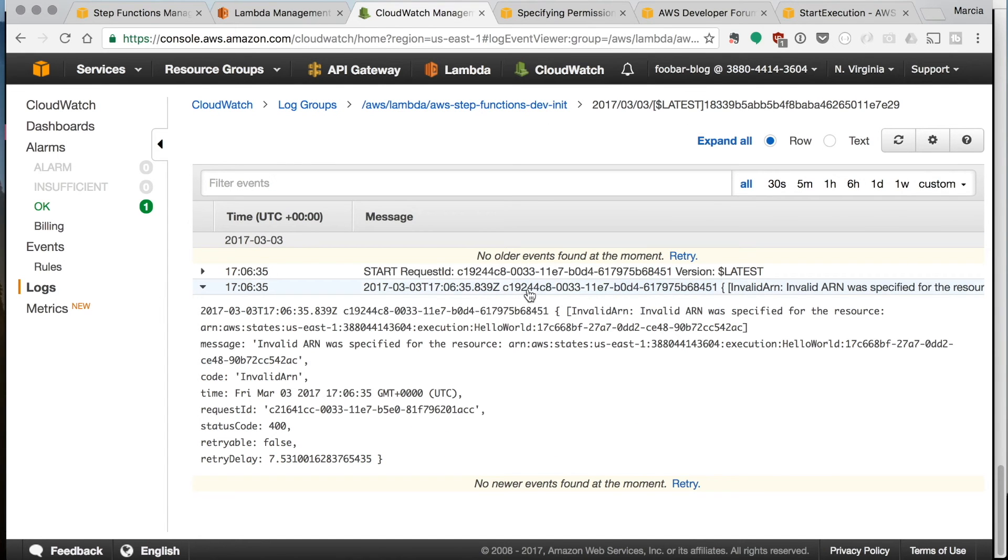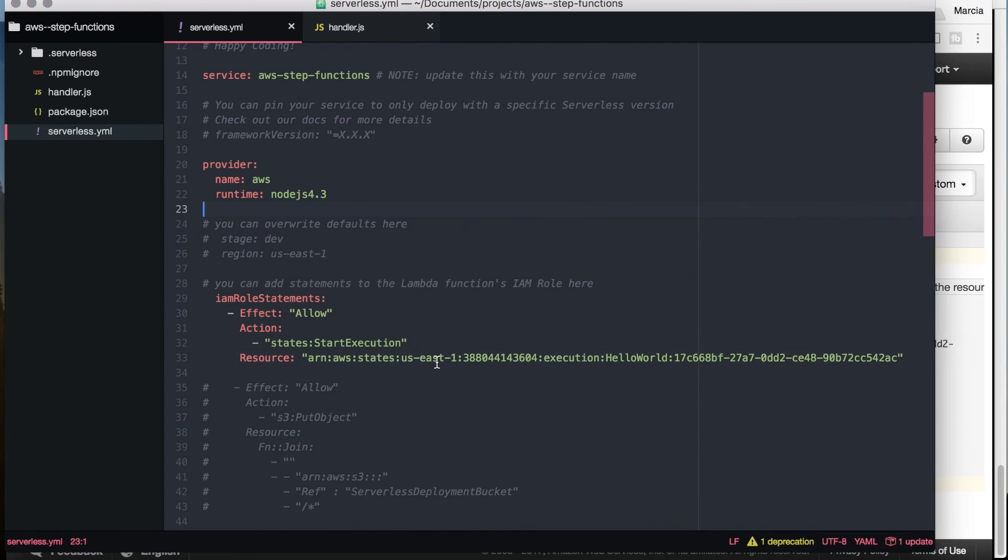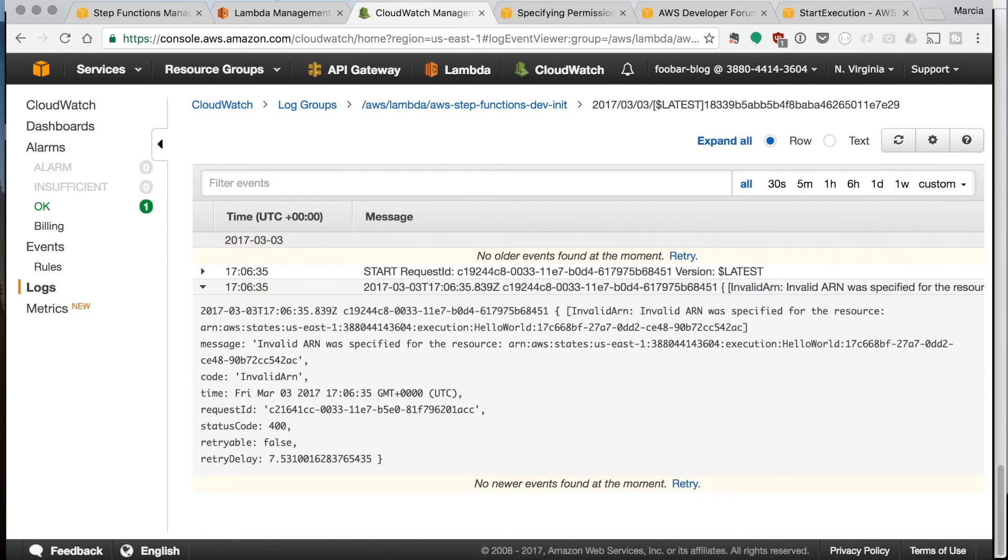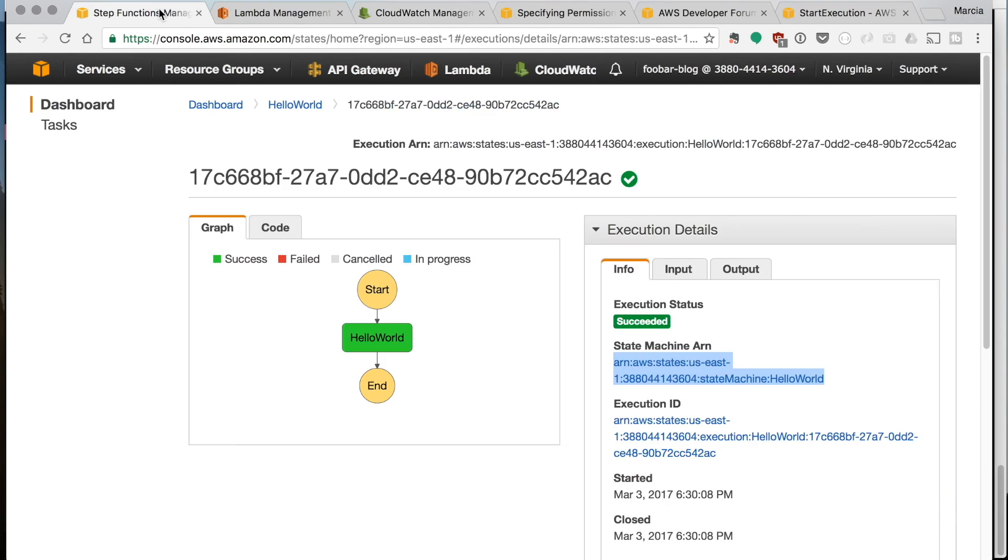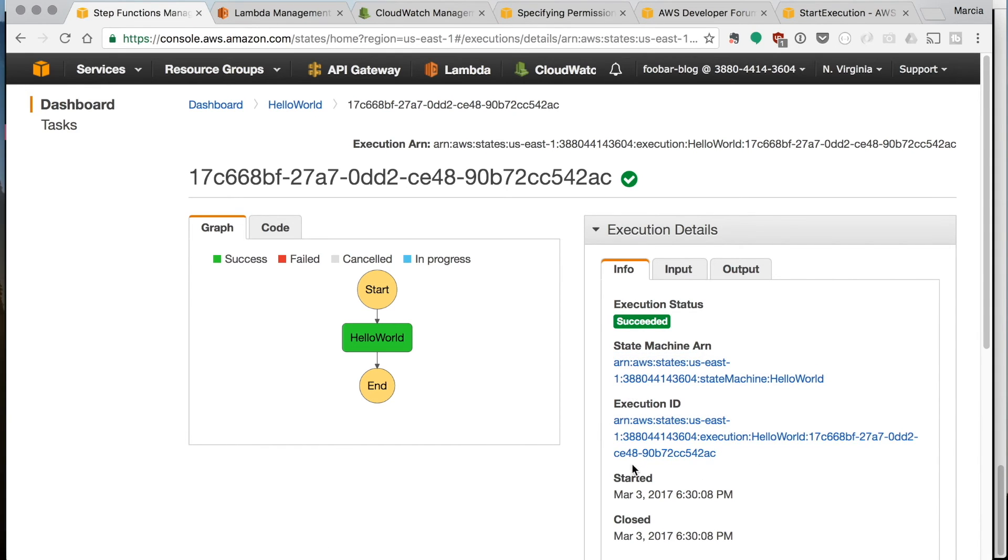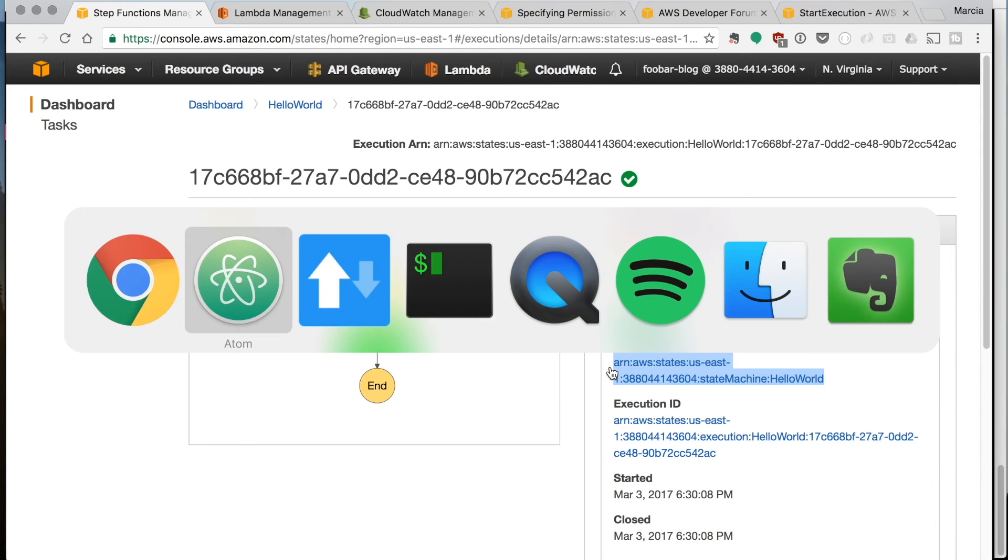The next error is that the ARN is invalid and that's because we are using the ARN of the execution and not from the machine state. So that's pretty confusing at least for me in the console. So there are two ARNs and one is machine and the other one is the execution.